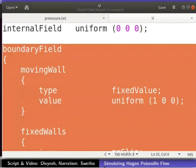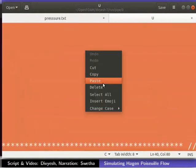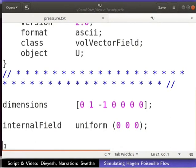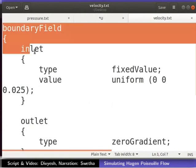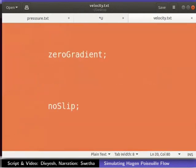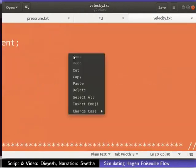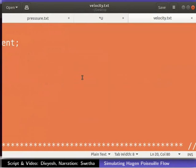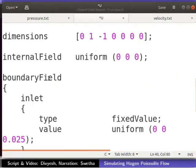Delete the lines from boundary field to the end of the file as shown here. Open the velocity.txt file that you had downloaded in a text editor. Copy the entire content of the text file. Paste the copied contents into the U file as shown.